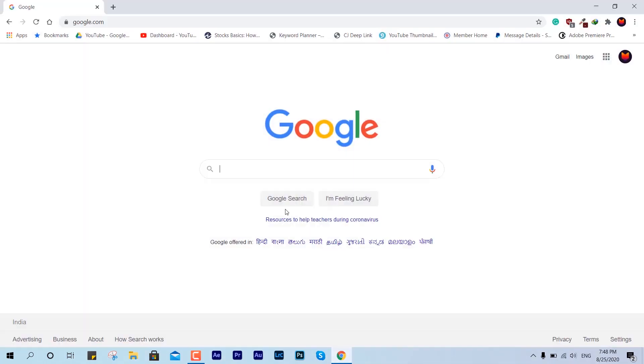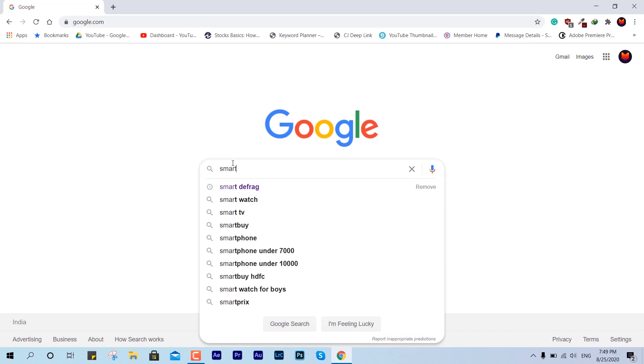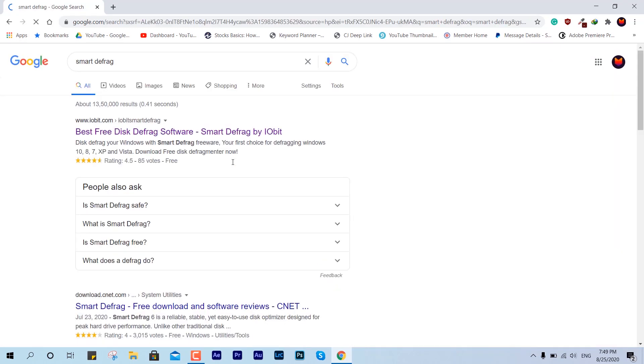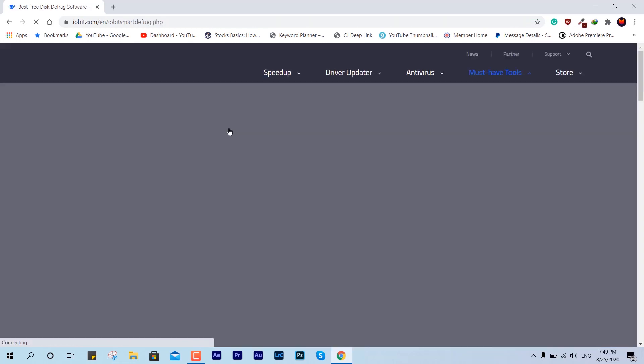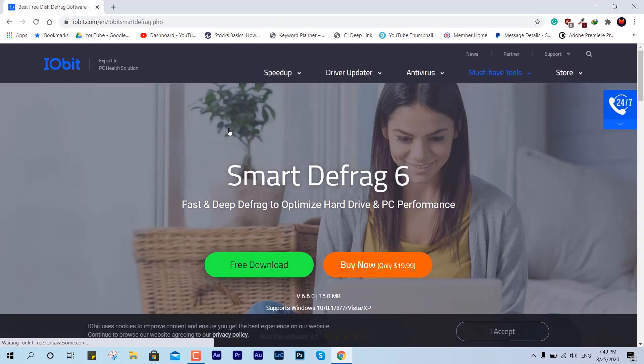I would refer you to this application, IObit Smart Defrag. This is the application which is going to help you to trim out your SSD because for SSD this is the concept of trimming. It is not based on magnetic tapes like HDD does, so this is going to be a little bit different and quick.